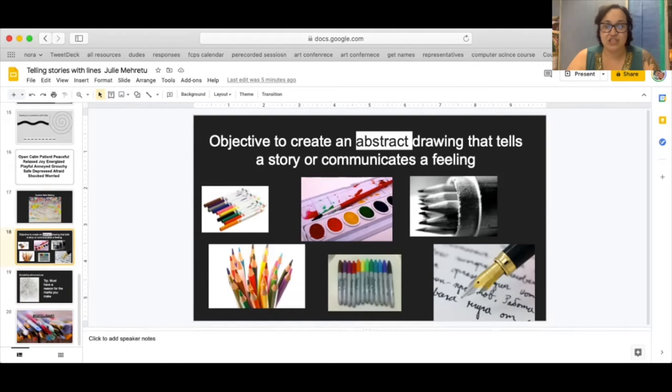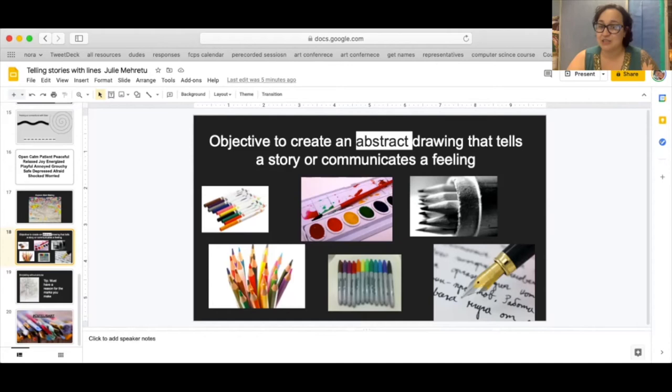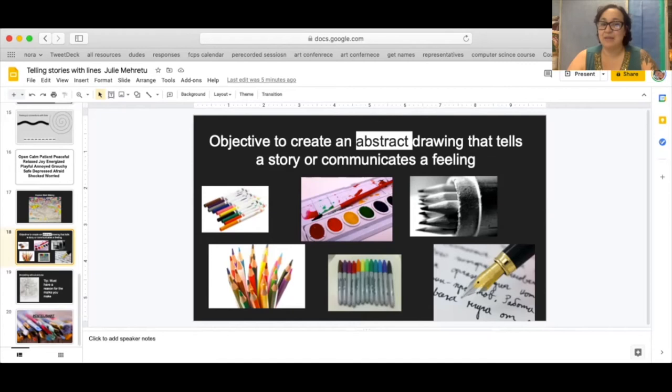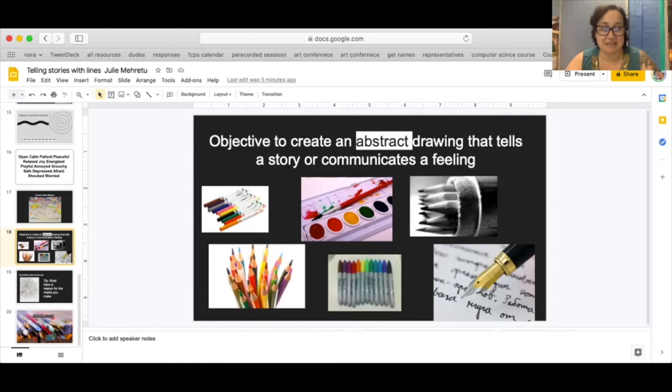So I'm going to right now use different kinds of lines and different tools, different mark making tools, such as markers and sharpies and colored pencils to tell you a story, but in an abstract kind of way. And I'm also going to try to use my gestures, different kinds of gestures, either quick ones or slow ones, to tell you a specific part of the story.